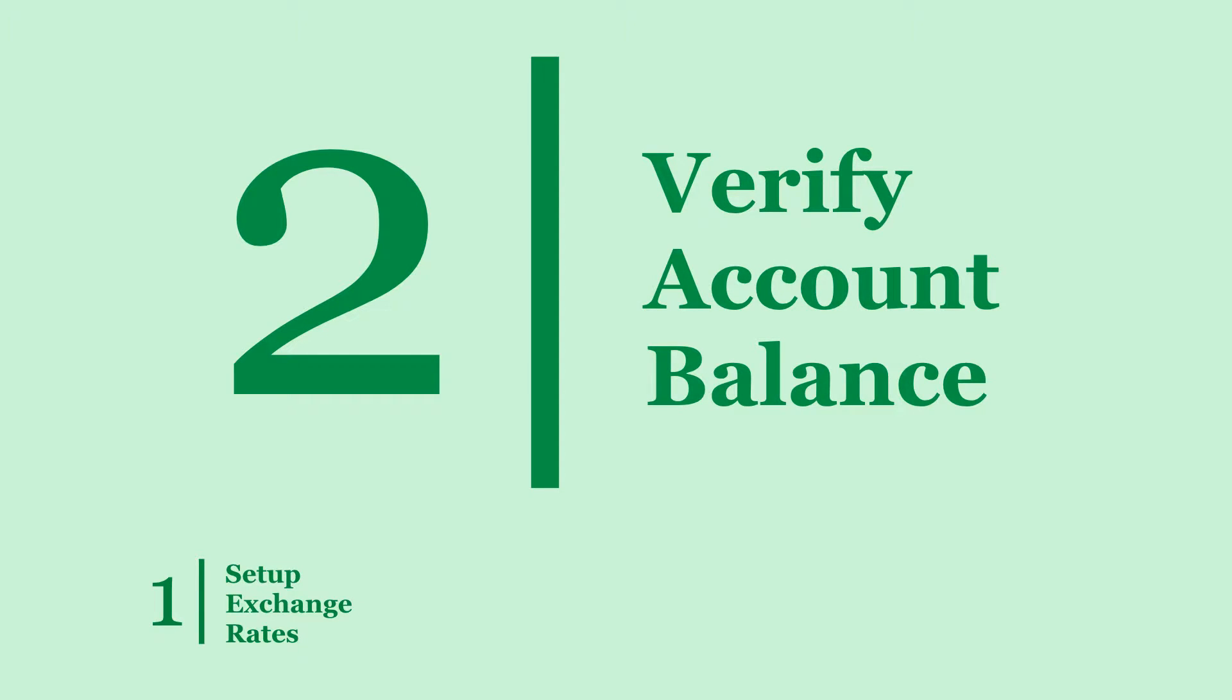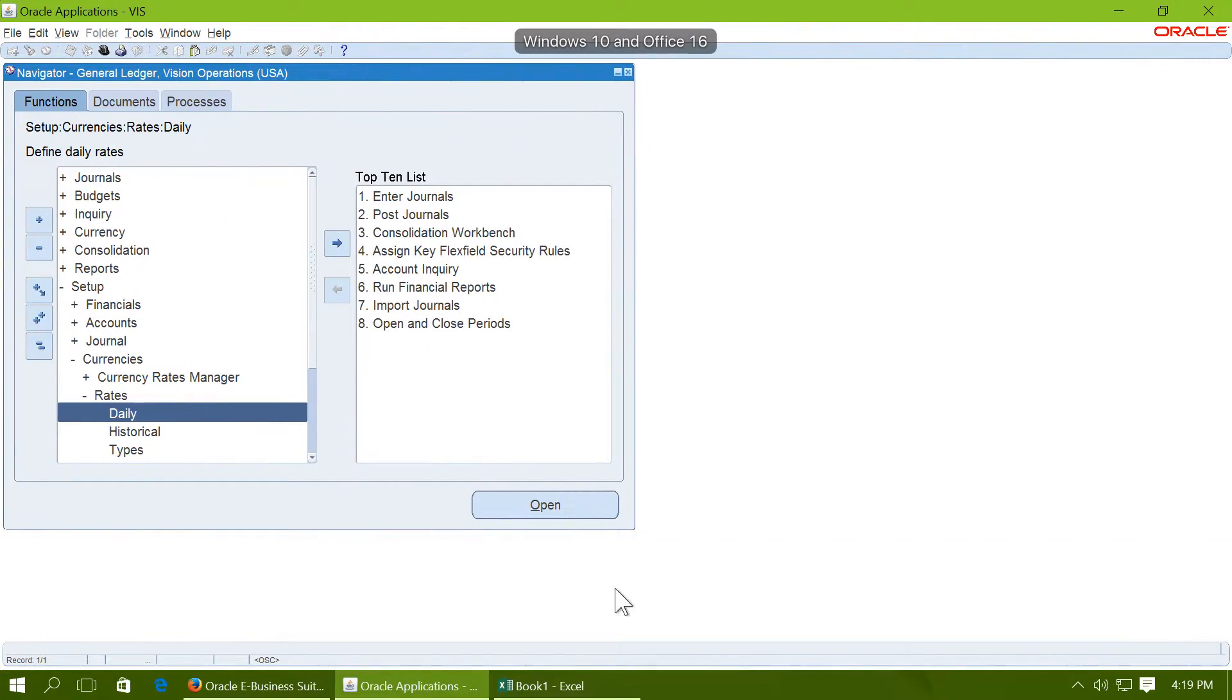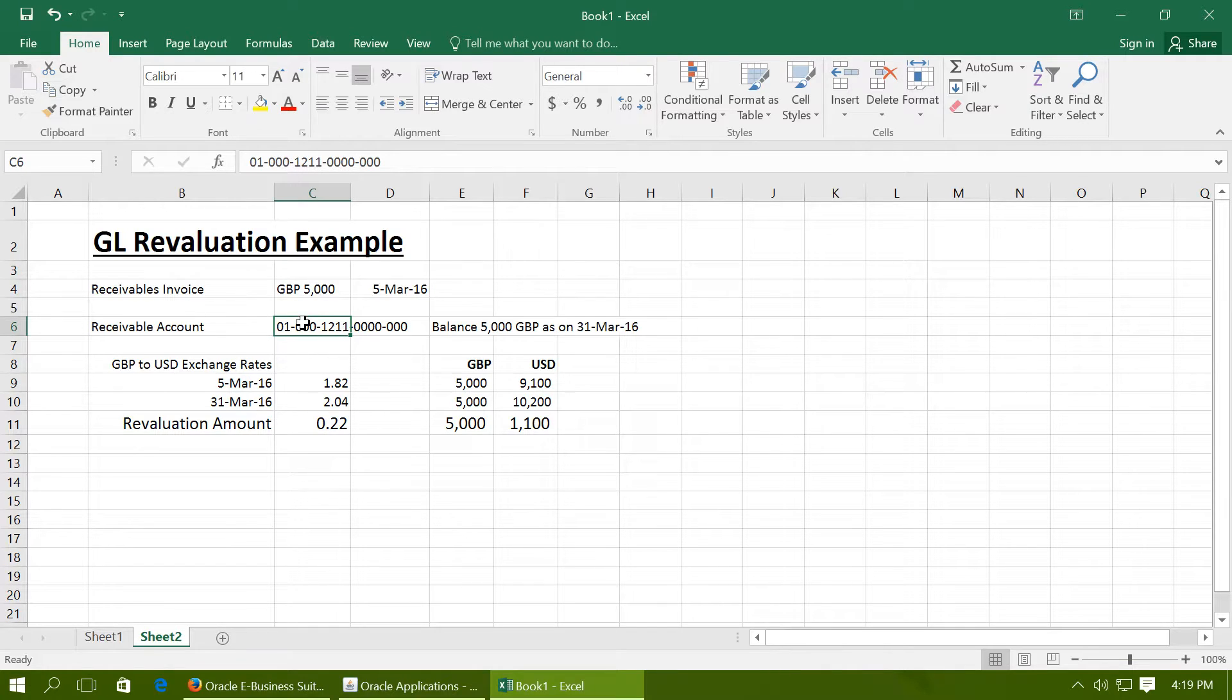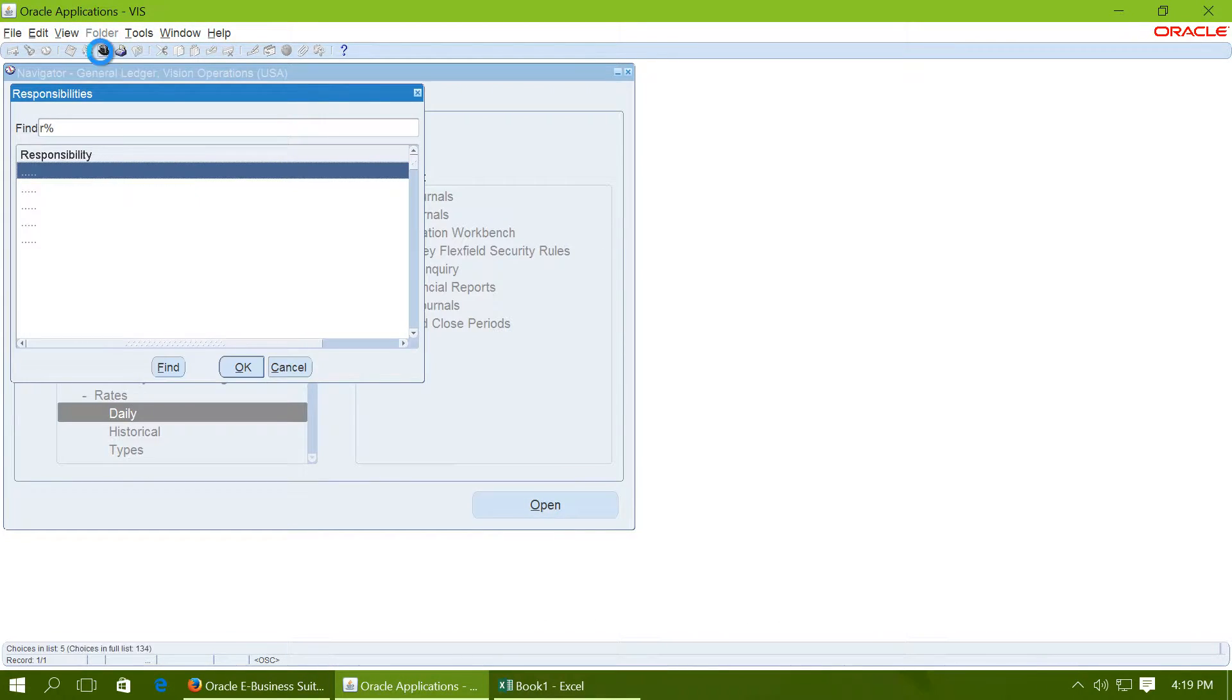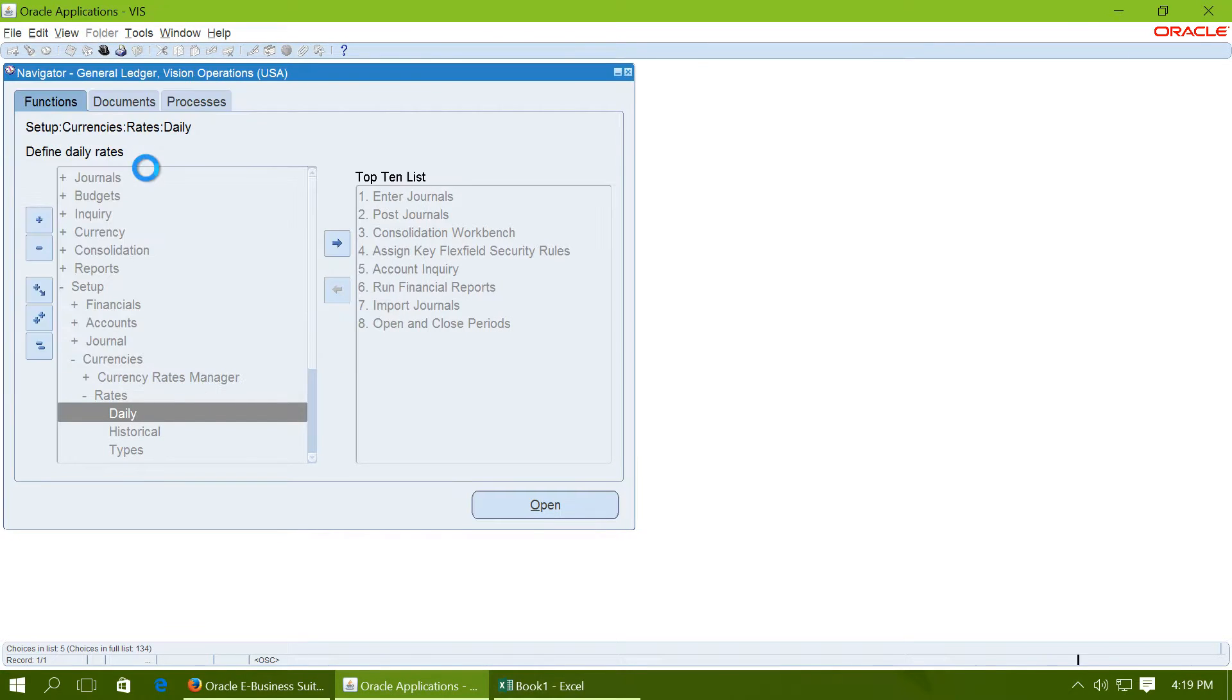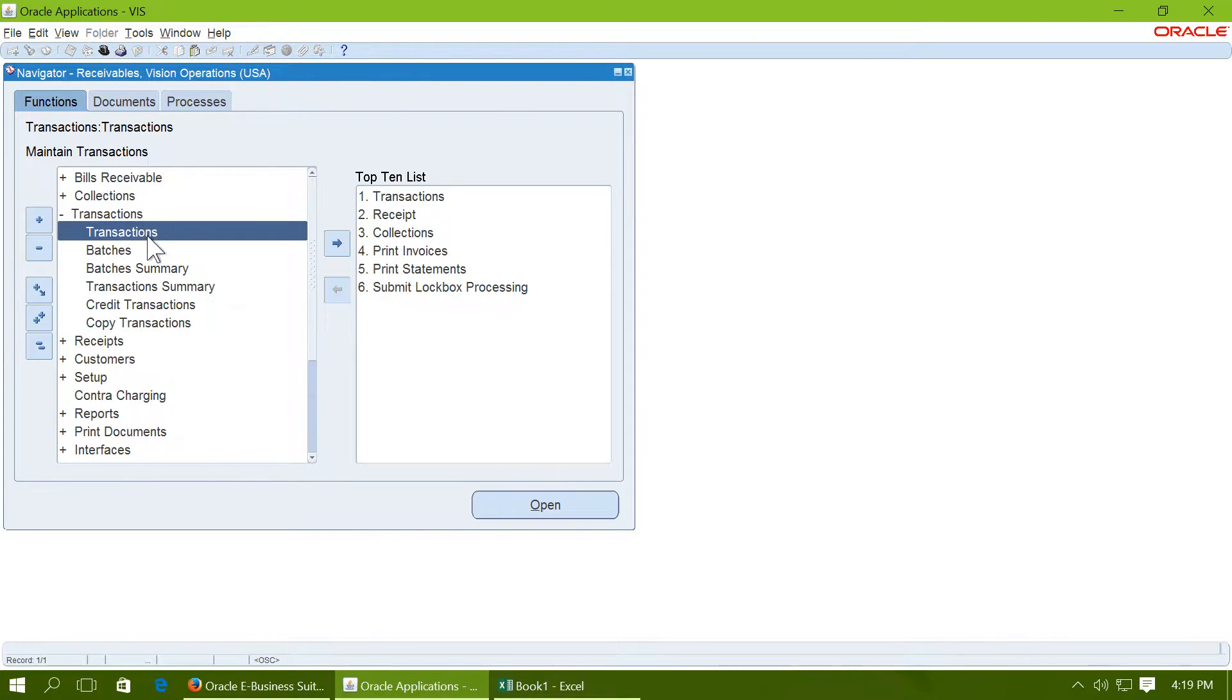Step 2 is to verify the accounting balance for which you are going to do the revaluation. So for example, we are going to do the revaluation for account 1211 which is receivables account. So we should first create a balance to this receivables account. Navigate to receivables and create a receivables transaction for 5000 GBP.